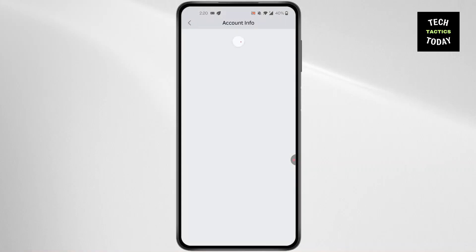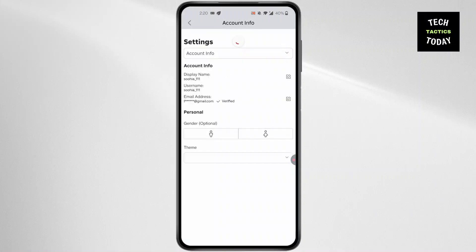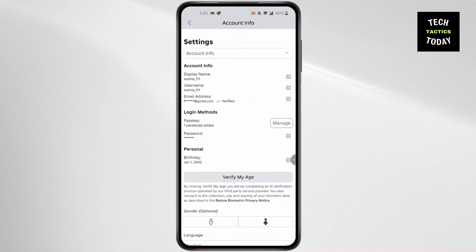Click on Account Info, which is the first option. Then scroll down and you'll find Pass Key. On the right side of Pass Key, click on Manage.